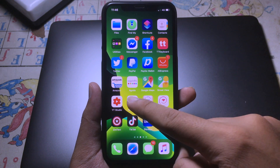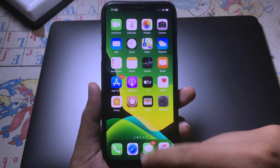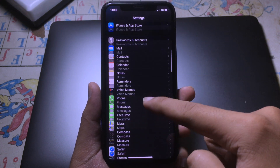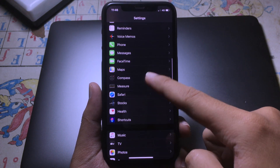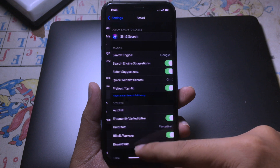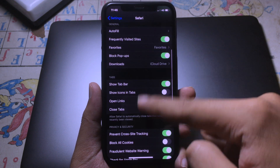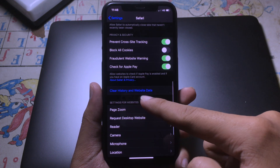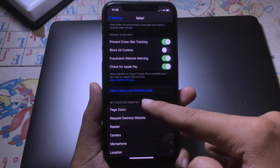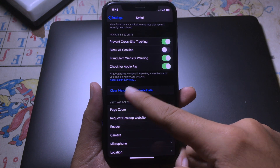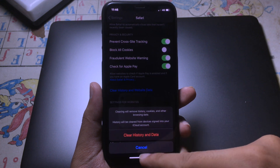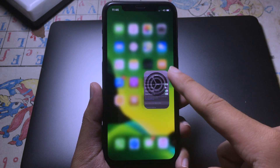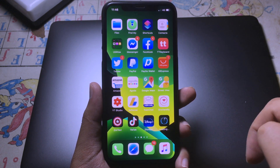Once you see the download loading screen, go to Settings, then go to Safari and scroll down a bit. You can see 'Clear History and Website Data' — hit on it and click 'Clear History and Data', then wait.